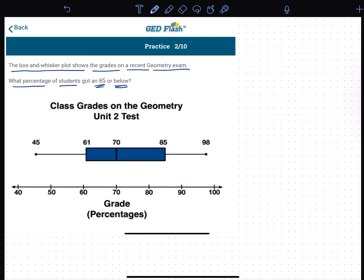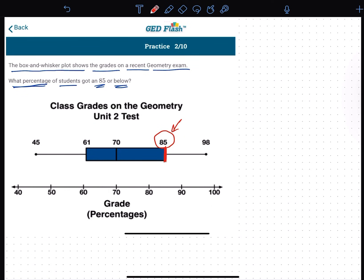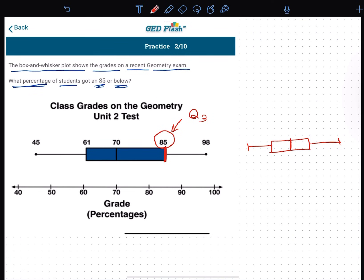We have to find the grade percentage. The percentage is 25%. We can find out that this grade is 65. The result is 25%. By finding this grade, we have to select Q3. The output of this grade is 25%. That's how you can do it.